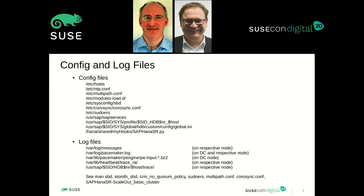Now, some details on where to look for information. We have a set of configuration files — some are basic operating system configuration files, not really cluster-specific, but the operating system has to be set up properly. Thomas will show you some points where to look. We also have some cluster-specific configuration files. In fact, the whole cluster is controlled at the operating system level by a handful of three or four files in the file system. If these files are there and set up correctly, then the cluster will start and work.